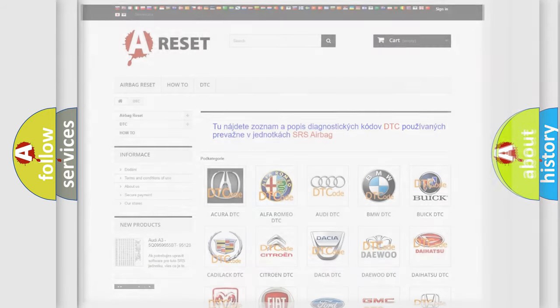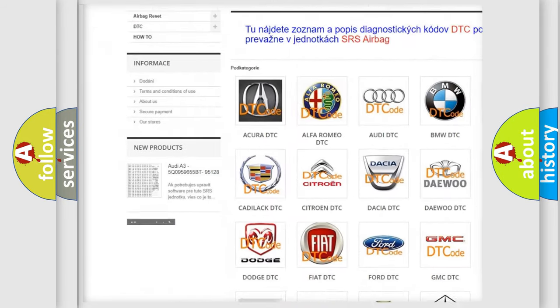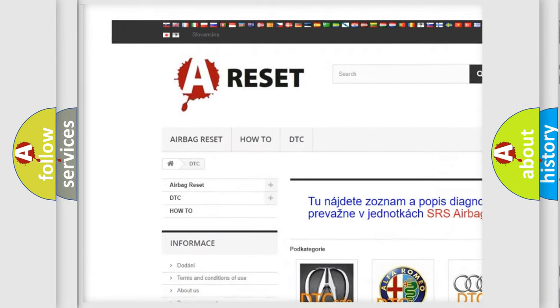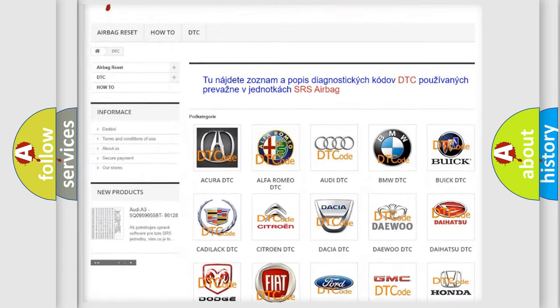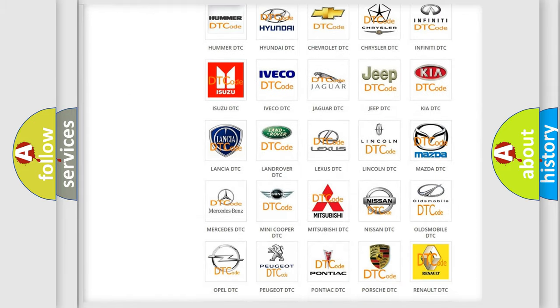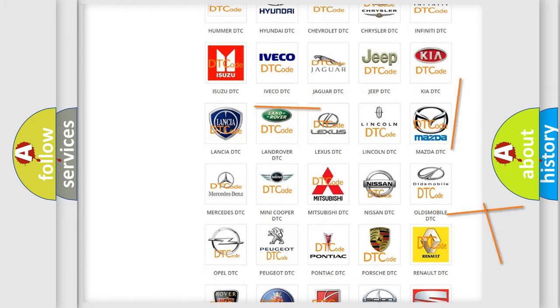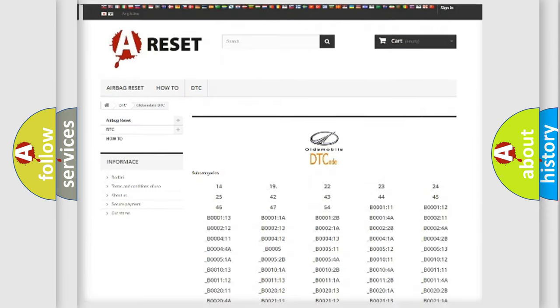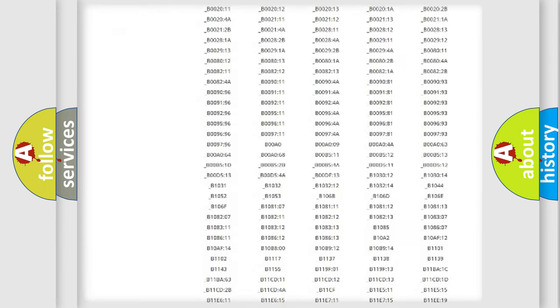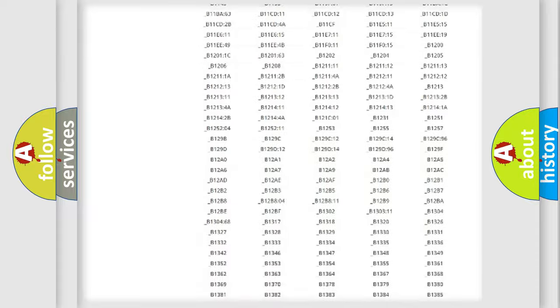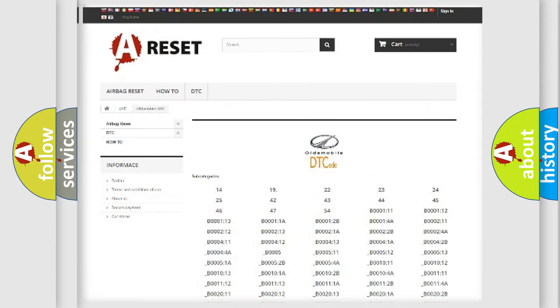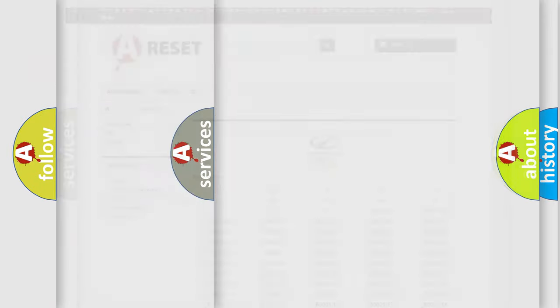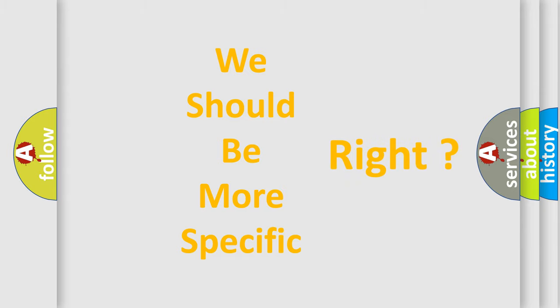Our website airbagreset.sk produces useful videos for you. You do not have to go through the OBD2 protocol anymore to know how to troubleshoot any car breakdown. You will find all the diagnostic codes that can be diagnosed in Oldsmobile vehicles, and many other useful things. The following demonstration will help you look into the world of software for car control units.